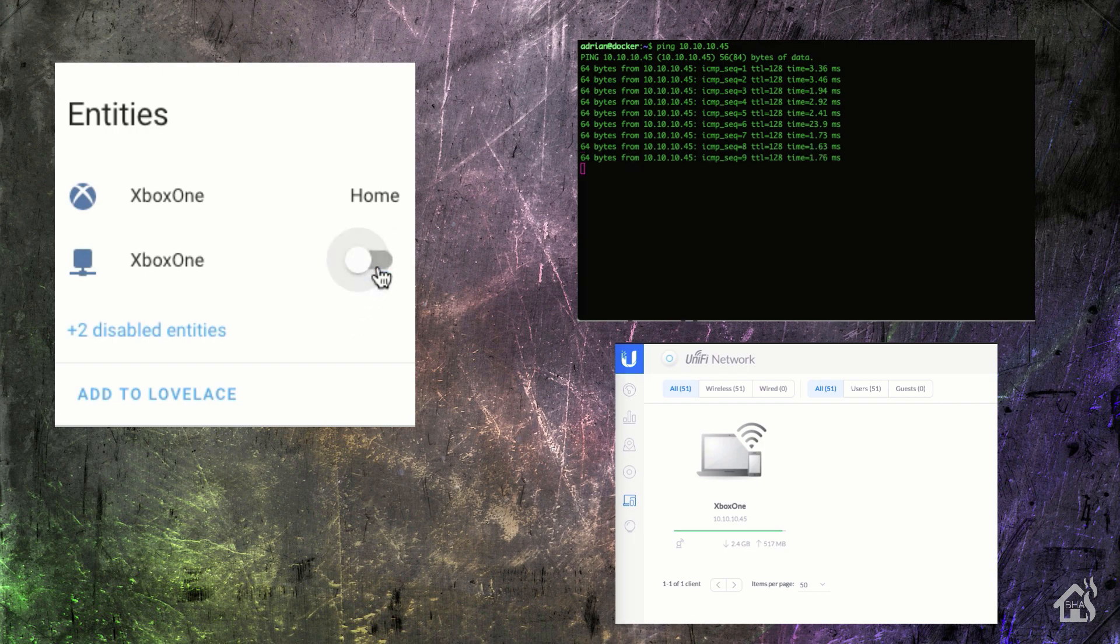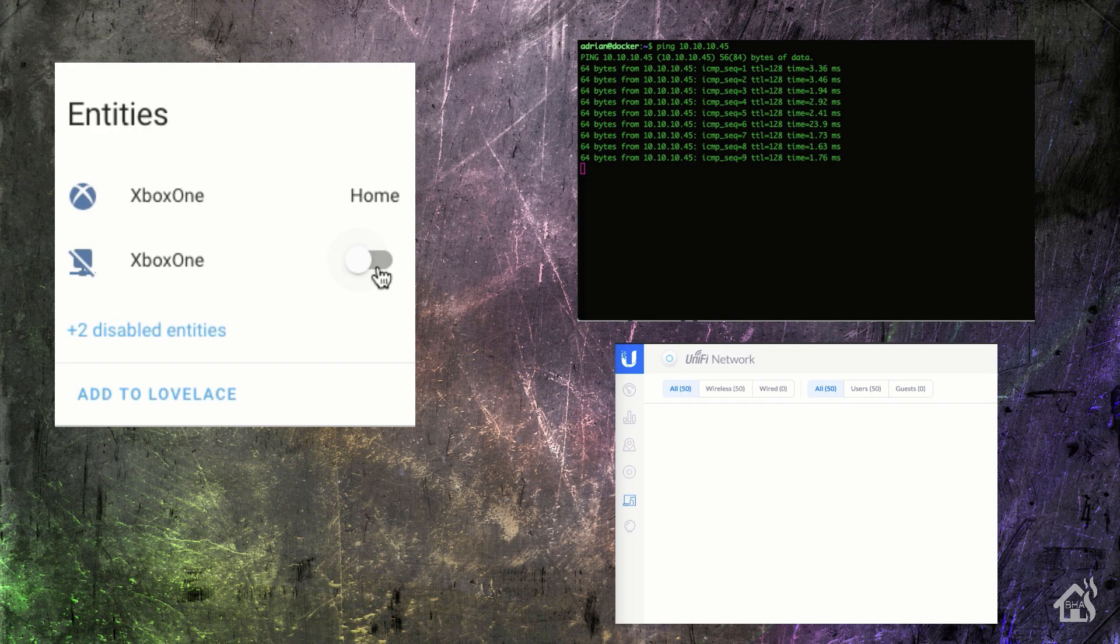And as you can see, the pings stopped. It is now not showing anymore on the UniFi controller there. And if we turn it back on, then of course, the pings resume.